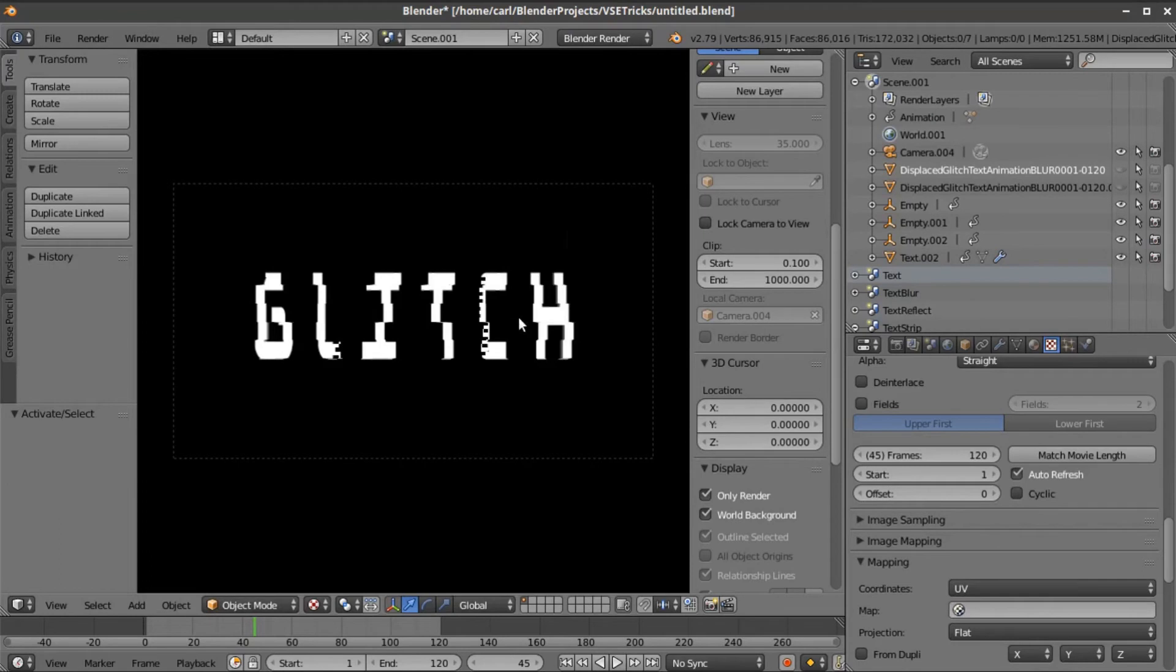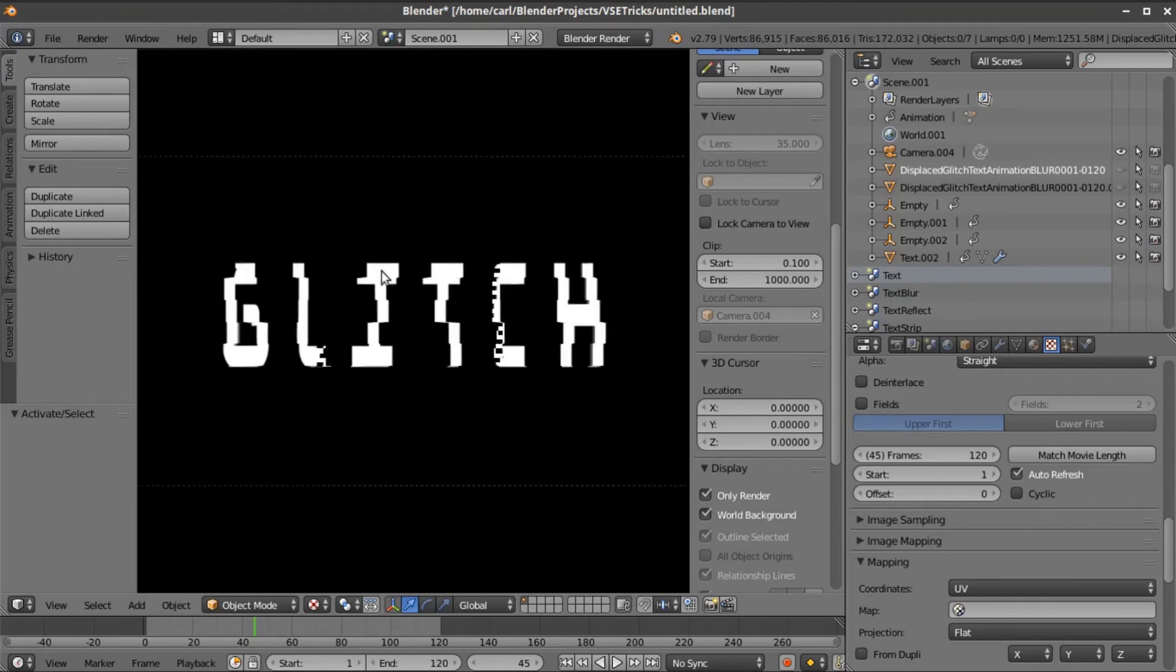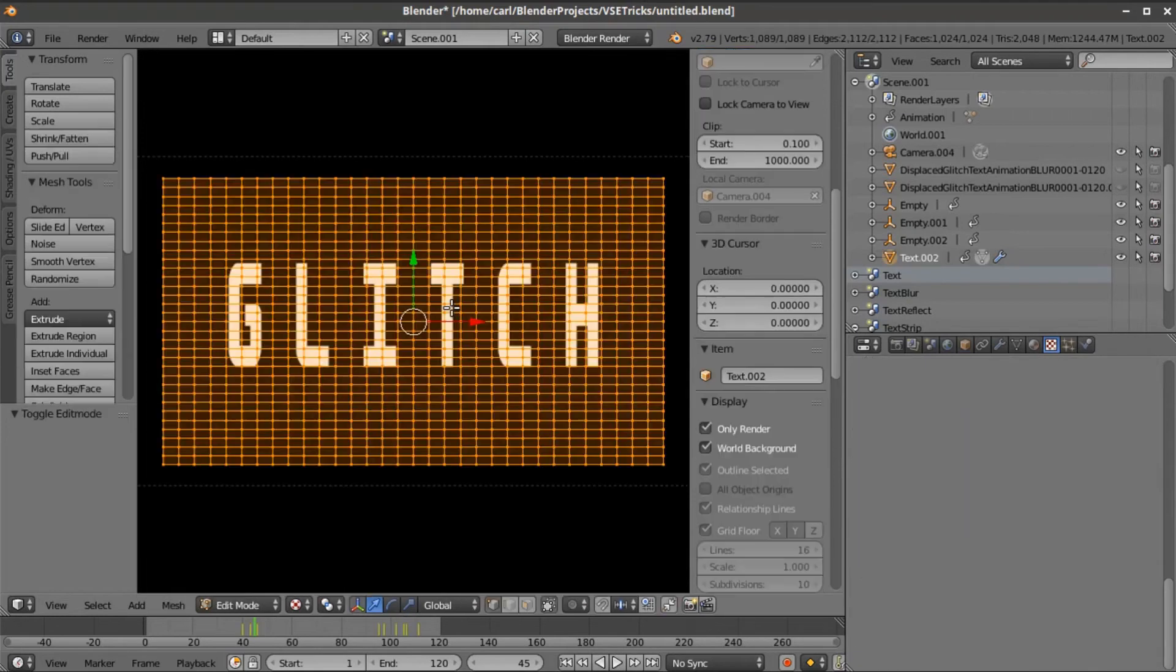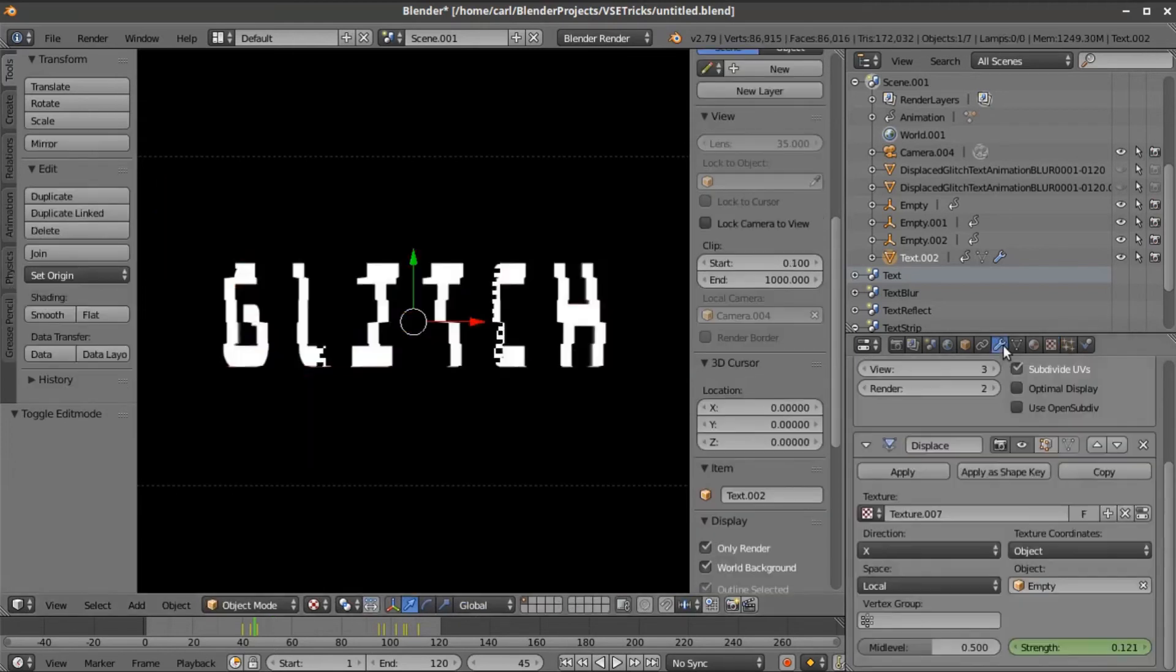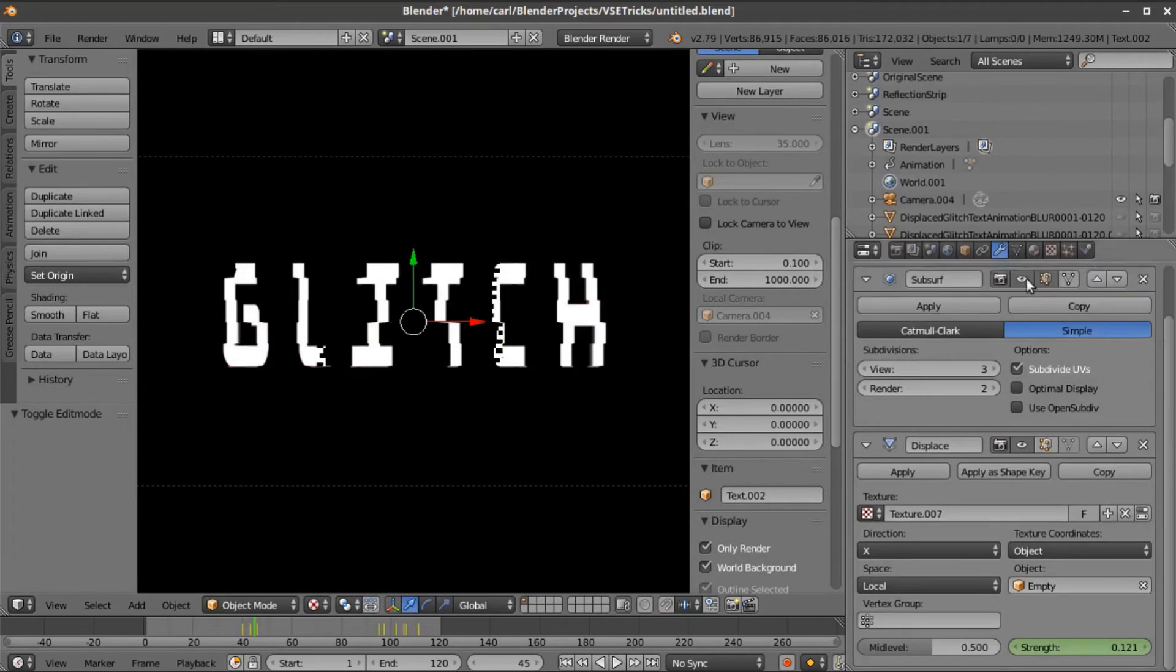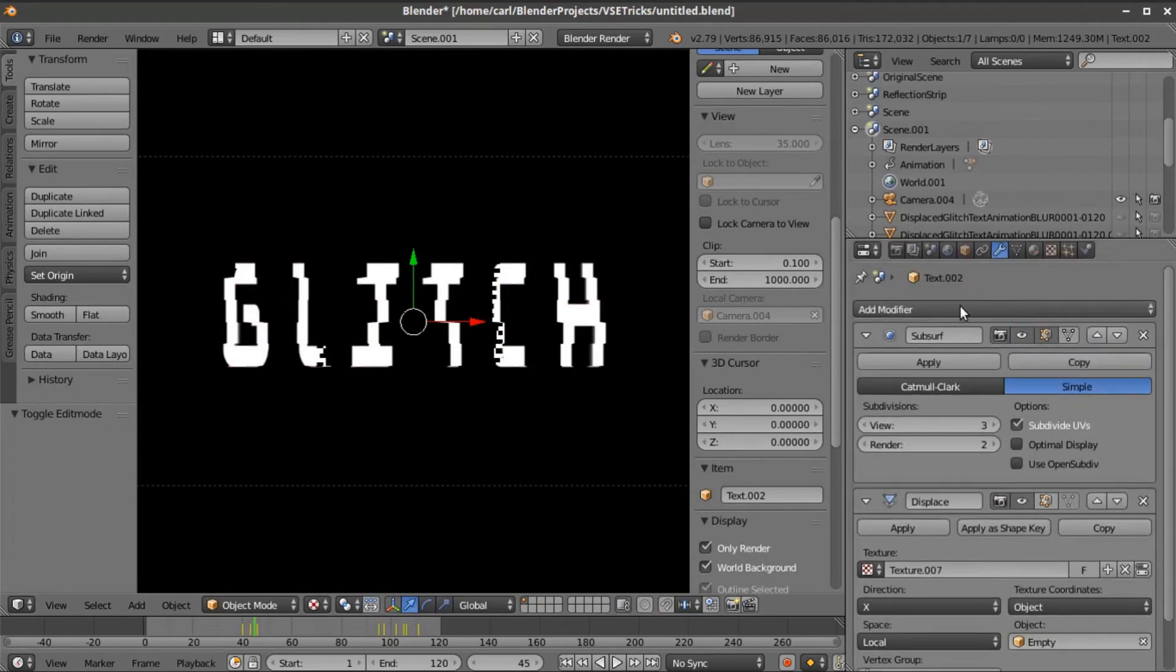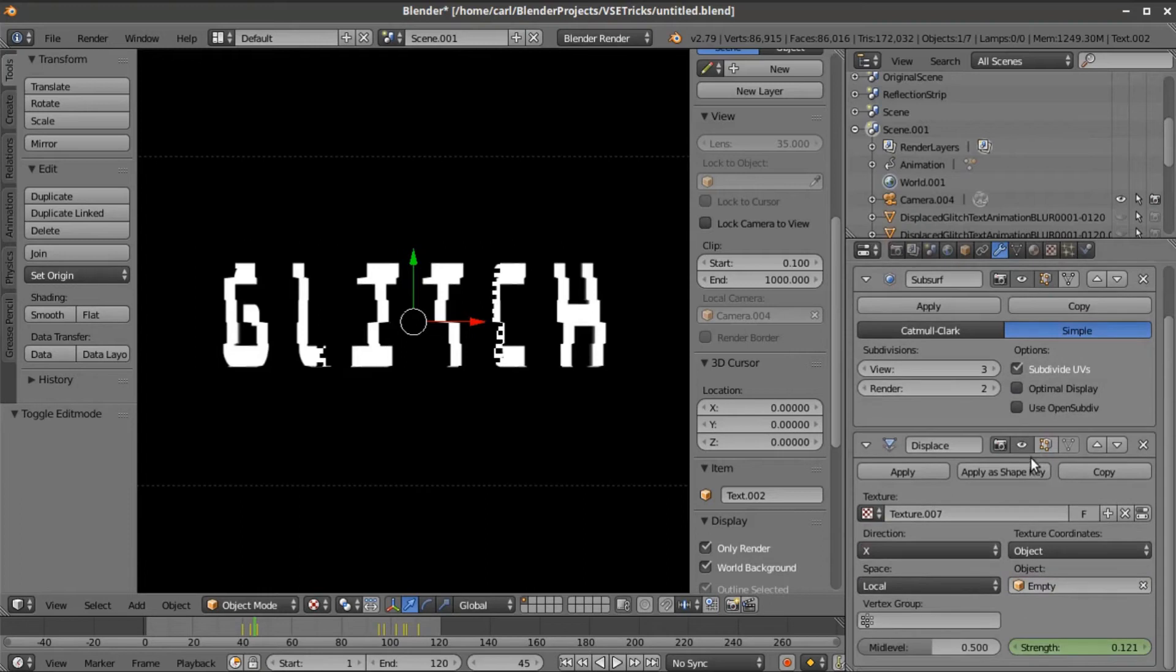This is a new scene, and you can see here that my text frame has been brought in, but what I've done is subdivided my original text. It's very simple what's going on here. I added a modifier over here, a subsurface modifier where I can increase my subdivisions, set it to simple, and then underneath that I put a displacement modifier on it, and this is where the magic happens.